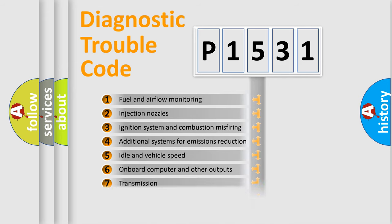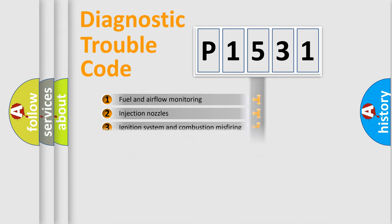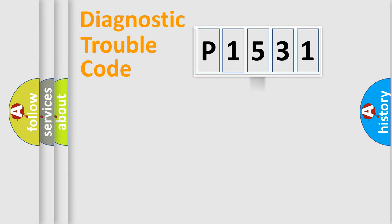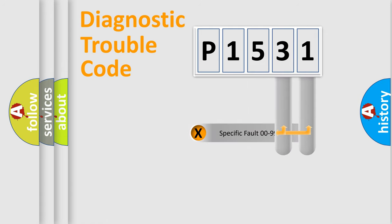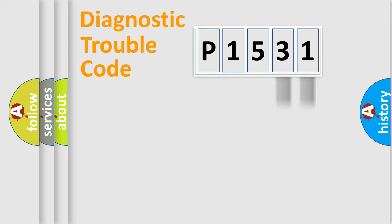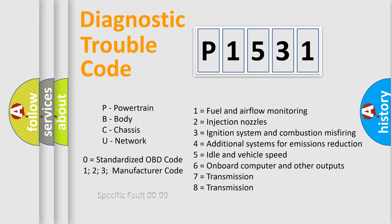The distribution shown is valid only for the standardized DTC code. Only the last two characters define the specific fault of the group. Let's not forget that such a division is valid only if the second character code is expressed by the number zero.